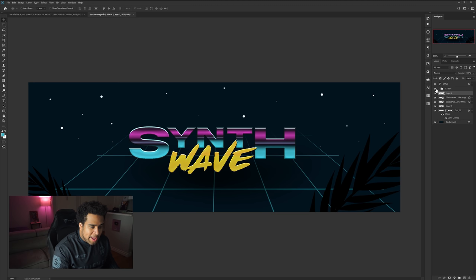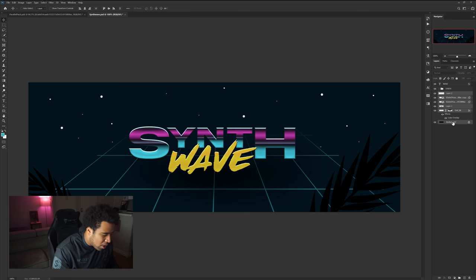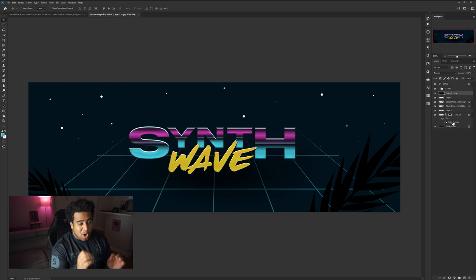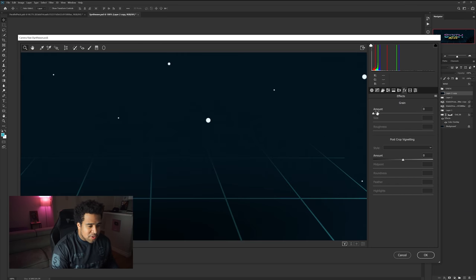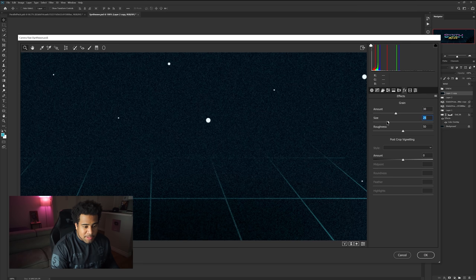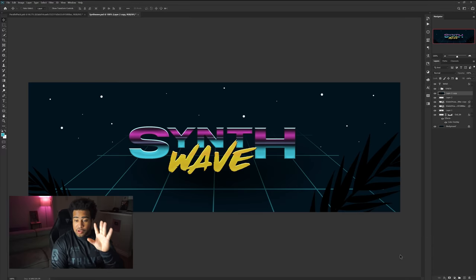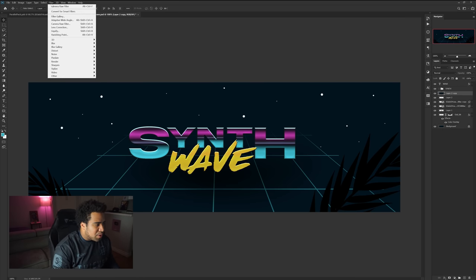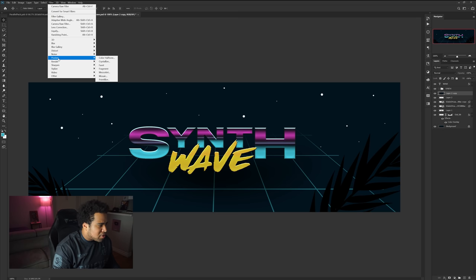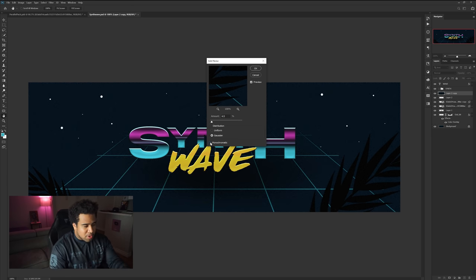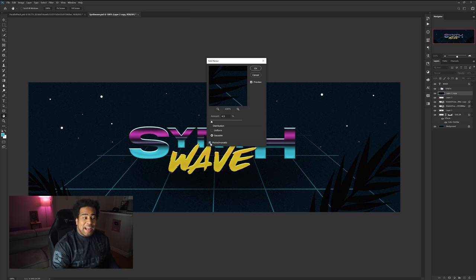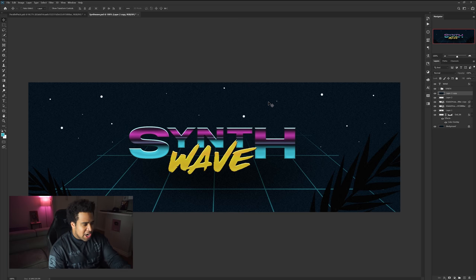I'm going to combine all the background layers — select them all, Ctrl+J to duplicate, Ctrl+E to merge. There are two ways to add texture: Camera Raw filter using the grain in the Effects tab, or going to Filter > Noise > Add Noise. I'll use Add Noise at about 4.5 value, Gaussian distribution, with Monochromatic turned on so you don't get red, green, or blue noise. Press OK — now you have a little bit of noise in there.